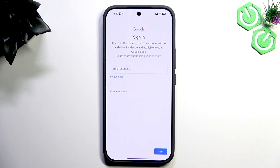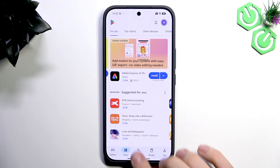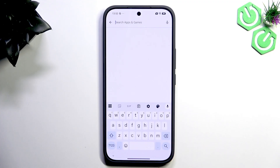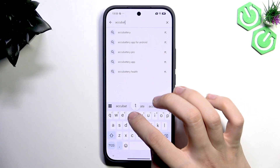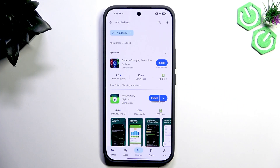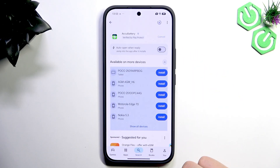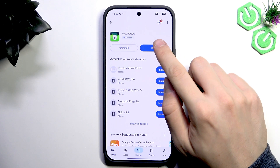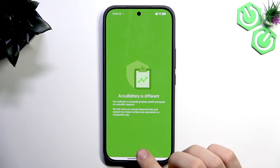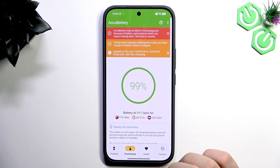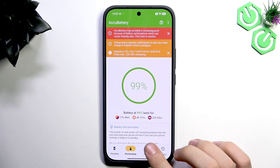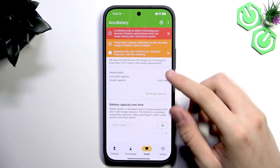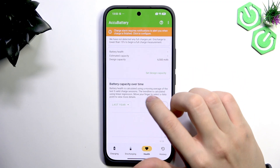Apart from removing bloatware, I recommend going to the Play Store and signing in to your Google account. Once signed in, go to the search bar, type AccuBattery, and tap Search. Tap AccuBattery and tap the Install button. I really recommend this application because once you tap Open, you can see every single detail about your battery. Tap Finish to get started.